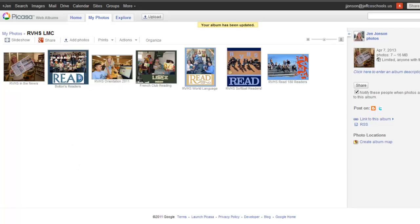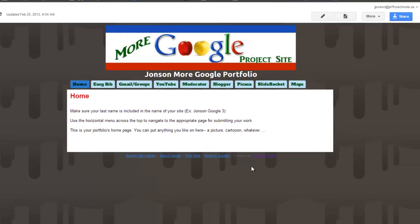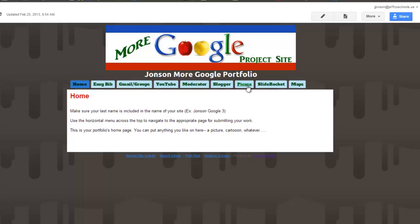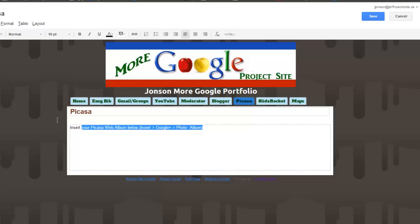Let me pop over to my More Google portfolio, and now I need to go over to the tab for the Picasa project. One of the great things about Google's tools is how nicely they are integrated. I am going to go into editing mode by clicking the pencil on this page, and inserting my Picasa web album is truly as easy as inserting a picture. You can see I have listed out the path for you here. I am going to go ahead and erase that message.